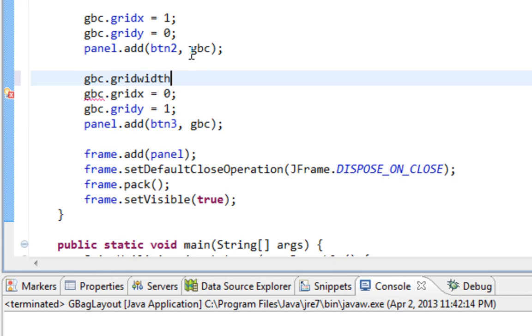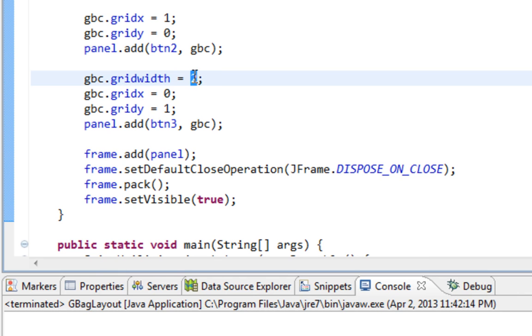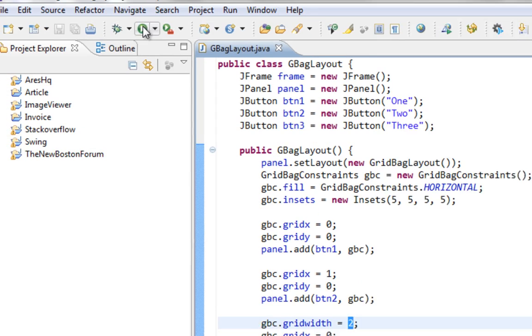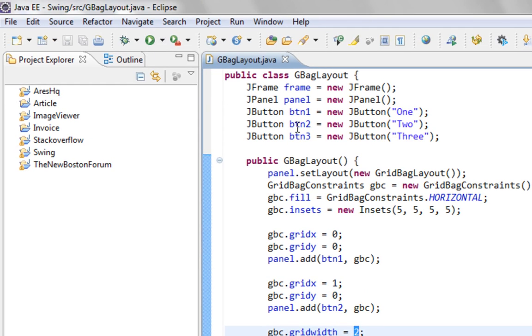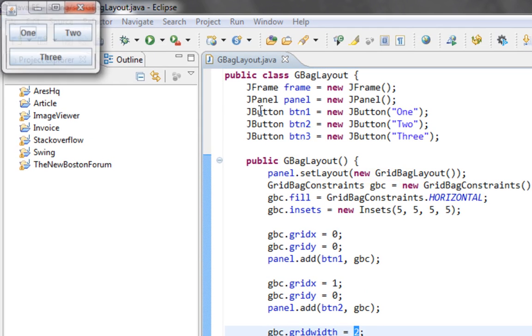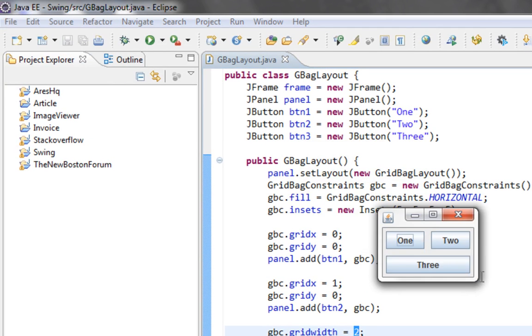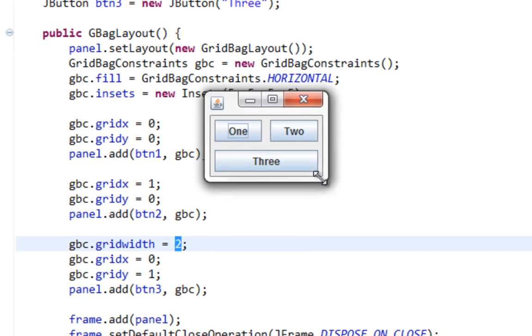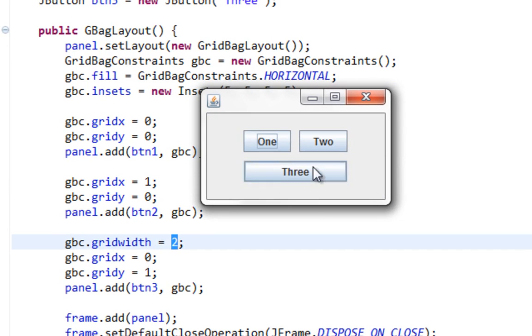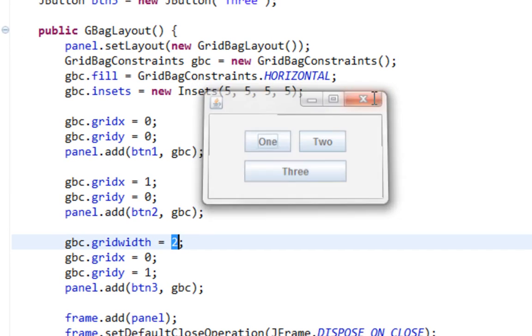gbc.gridwidth. And I'll assign value of 2. And this value says how much of columns I want to take. And in this case, that value will be 2, since we have only 2 columns. And as you can see, button 3 spans on these 2 columns.